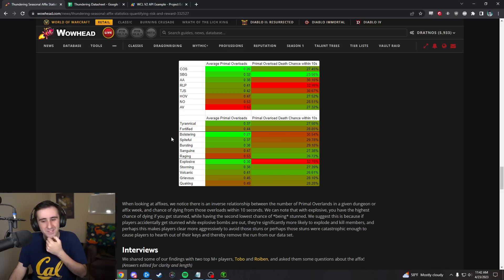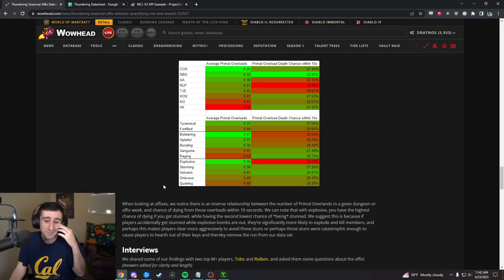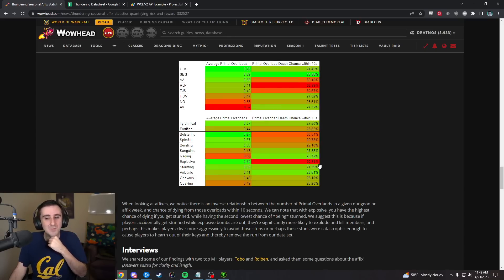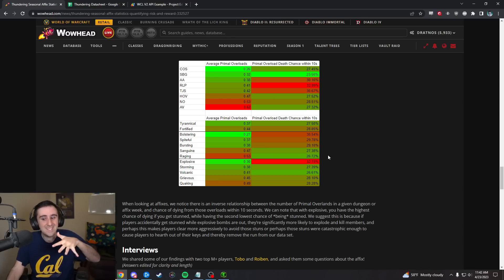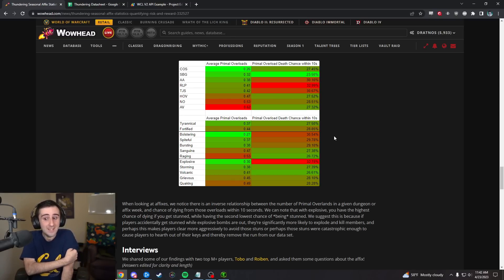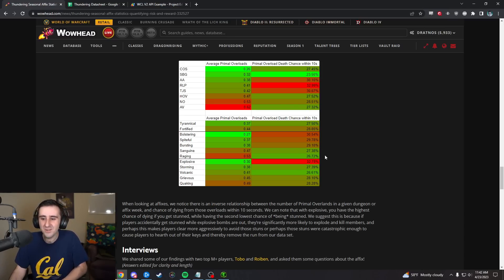This is a surprising chart to me. I still don't really have a great explanation for exactly what's going on here, because I am surprised just that the numbers are so different in the average primal overloads per dungeon based on these affixes. Best guess is maybe it's the hearthing out thing on the different weeks. I'm not as surprised by the fact that the primal overload death chance is deviating by a few percent, because it's not like you're double as likely to die on any of these weeks as the others.